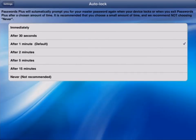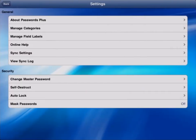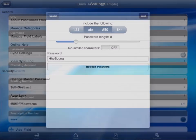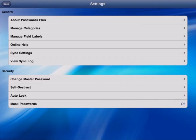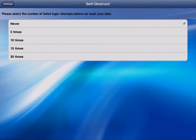For even further security, there is also an auto-lock feature that shuts down the app after it is idle for a chosen amount of time. The app even helps you to create new, secure passwords by utilizing the Generate Passwords feature. To take the security of Passwords Plus to the next level, the app can be set to self-destruct after too many failed password logins.